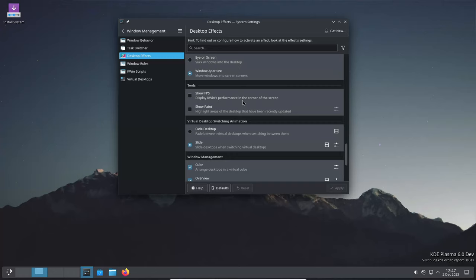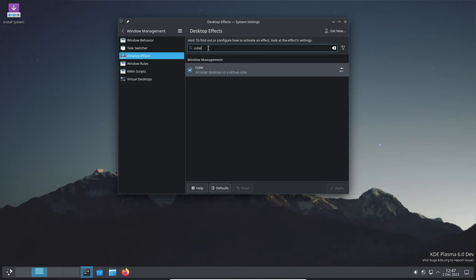And since the API for Plasma widgets has changed, widgets that aren't compatible with Plasma 6 now show up in a user-friendly way, avoiding confusion.